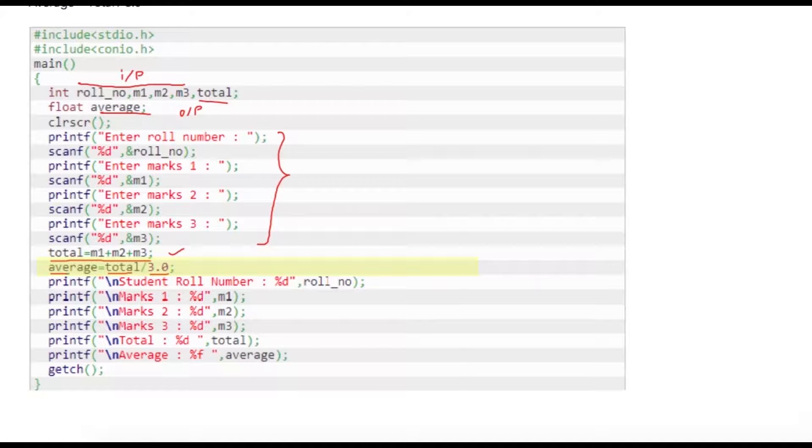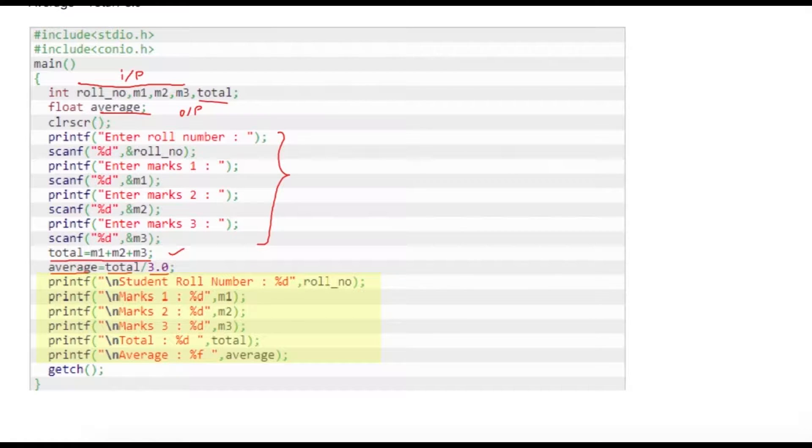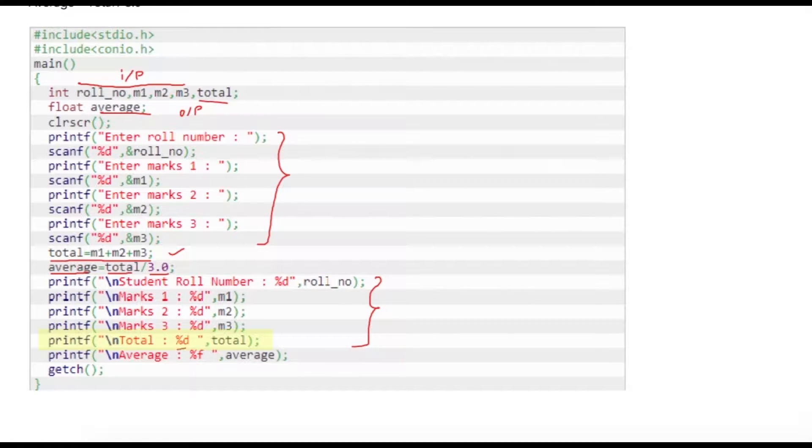Once this is done we are just displaying our outputs like this. Because total is an integer variable we are writing %d, and because average is a float type of variable we are writing %f.